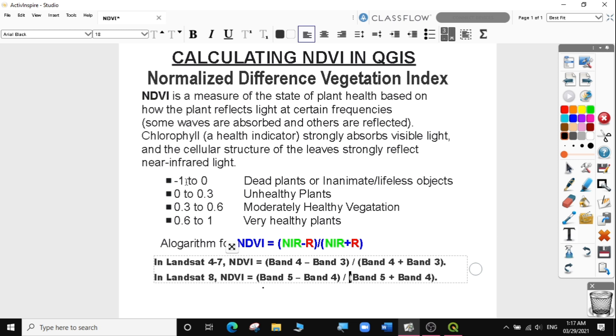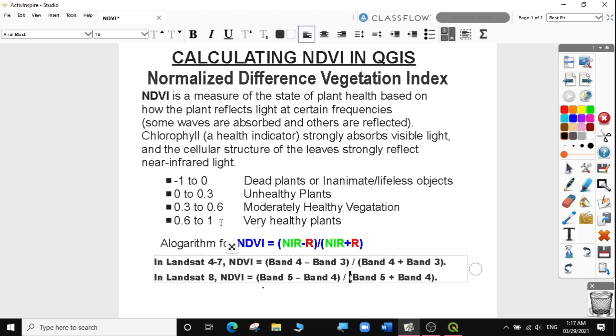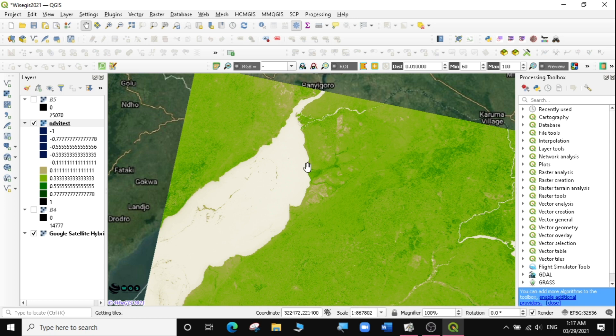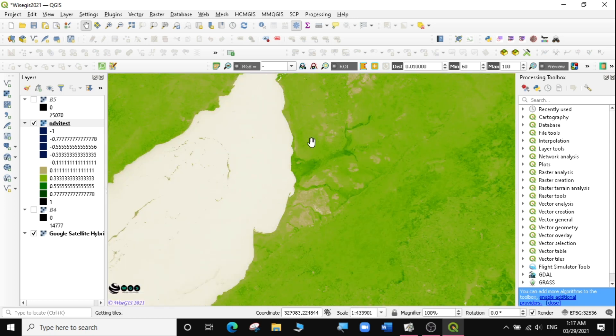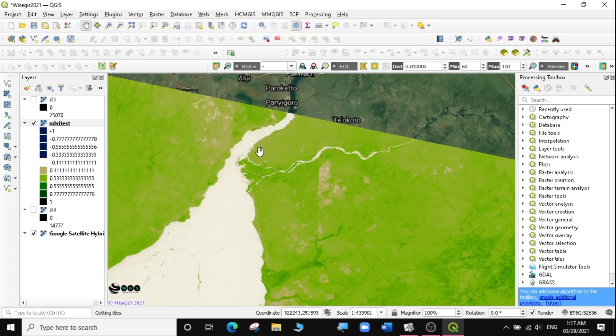You can use these to ascertain the information you want. From minus one to zero are dead plants or inanimate or lifeless objects like bare soil, ocean, and rock. From zero to 0.3, they are unhealthy plants. From 0.3 to 0.6, moderately healthy plants. From 0.6 to one, very healthy plants. As you reach the value one, you get healthier plants. The lower you go towards zero, the unhealthier the plants. That's how you compute your data and analyze it.